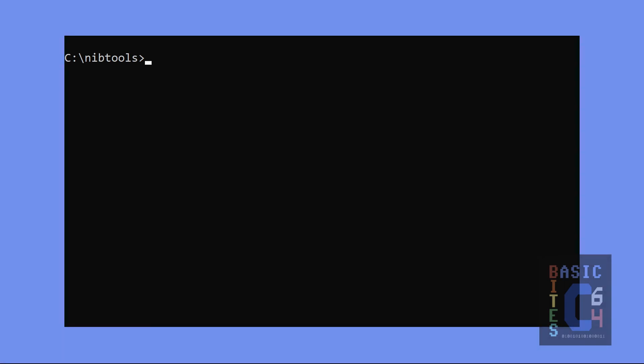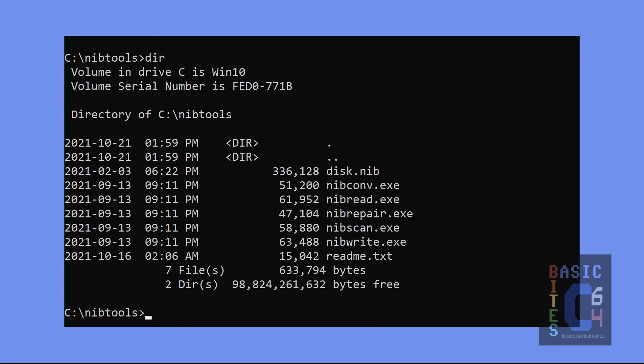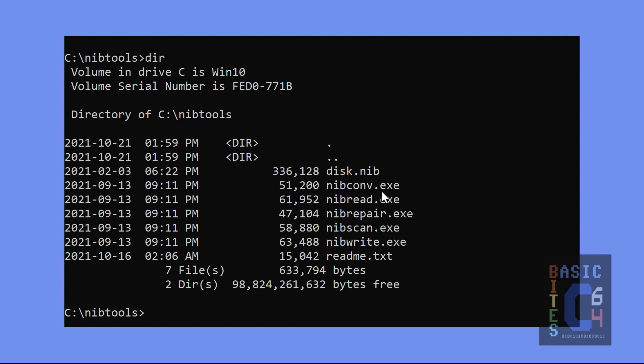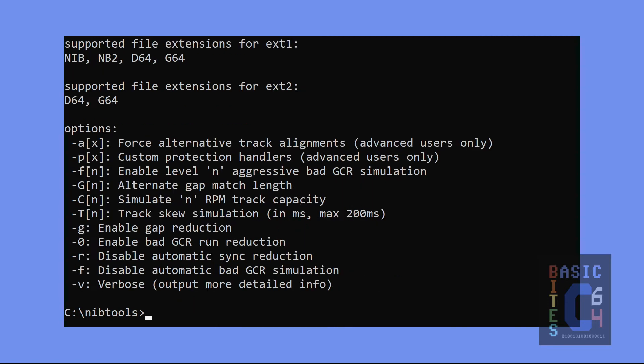We are now at the command prompt and I'm going to begin with a command line demonstration before showing you the drag-and-drop because this gives better insight into what is going on behind the scenes. If we look at the contents of this folder, you'll notice that we have a bunch of executable utilities. We have a readme.txt. We've also got this disk.nib. That was not part of the original zip file, but rather that's one of my own disk images that I have added to this folder for demonstration purposes. And the tool that we are concerning ourselves with is NibConv.exe, the Nib Converter.